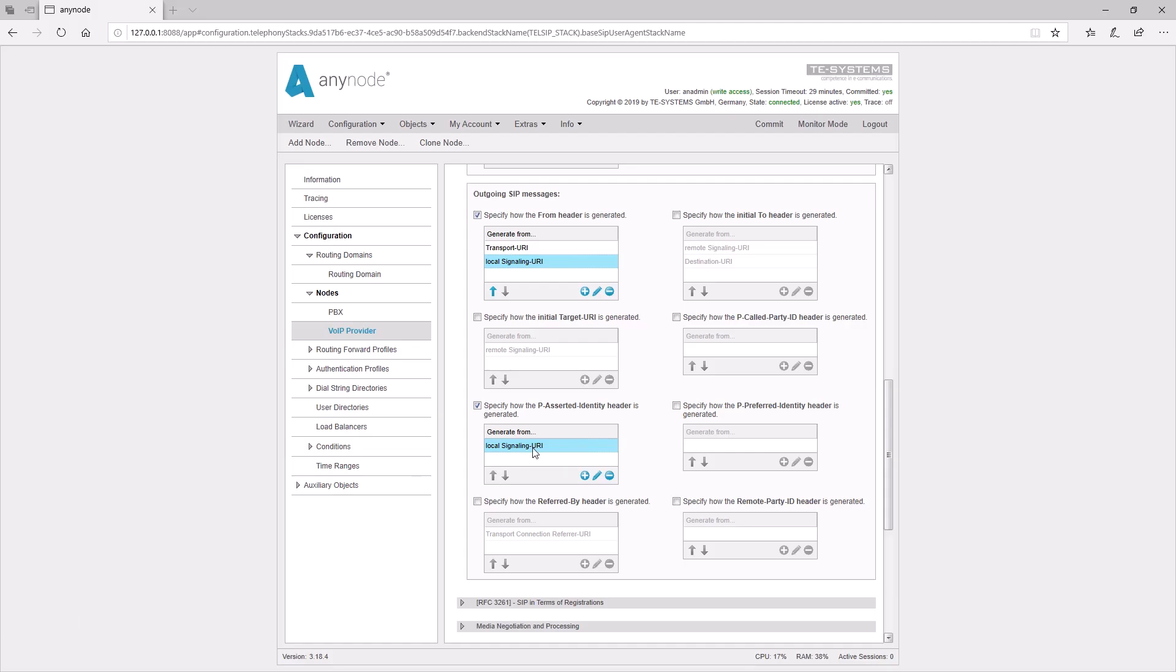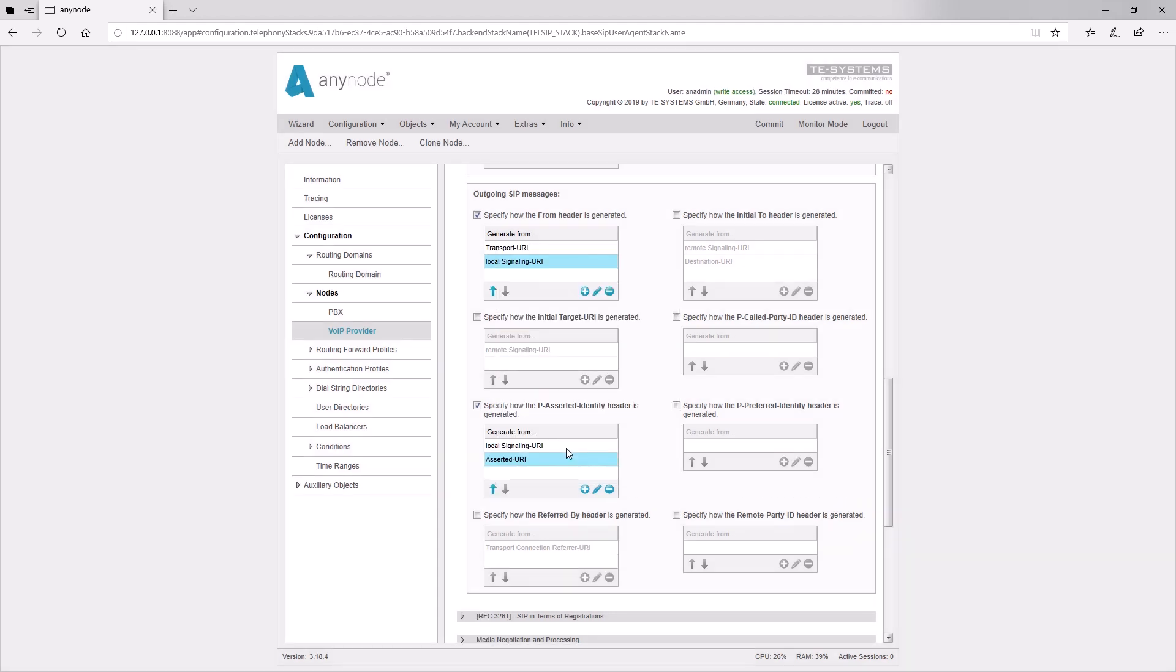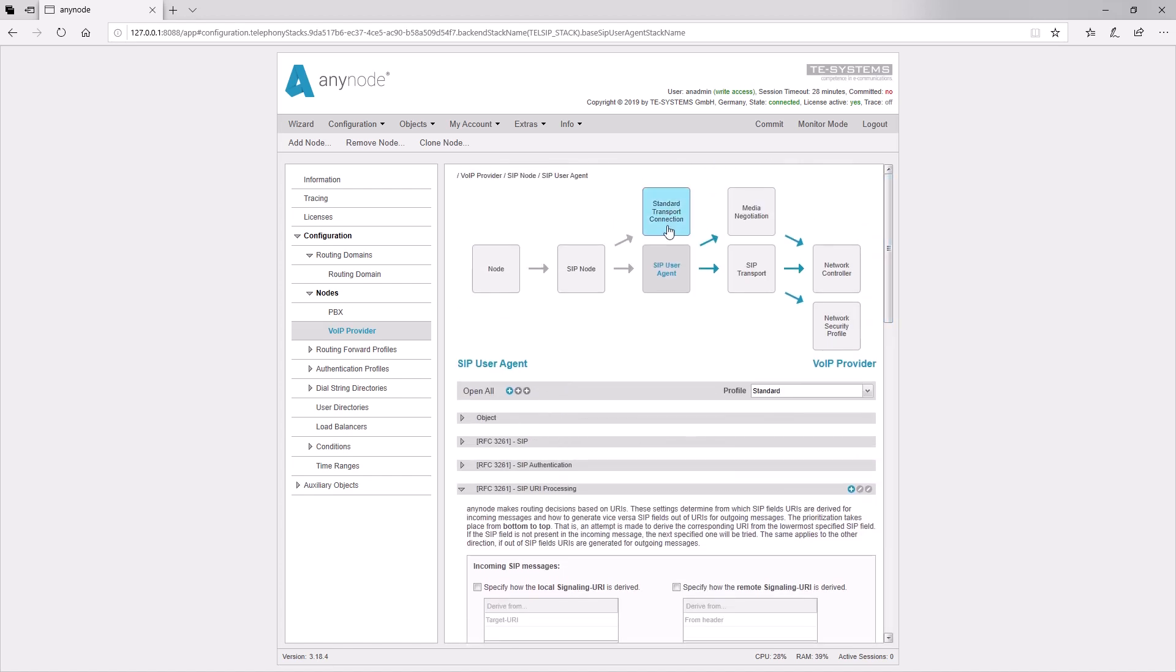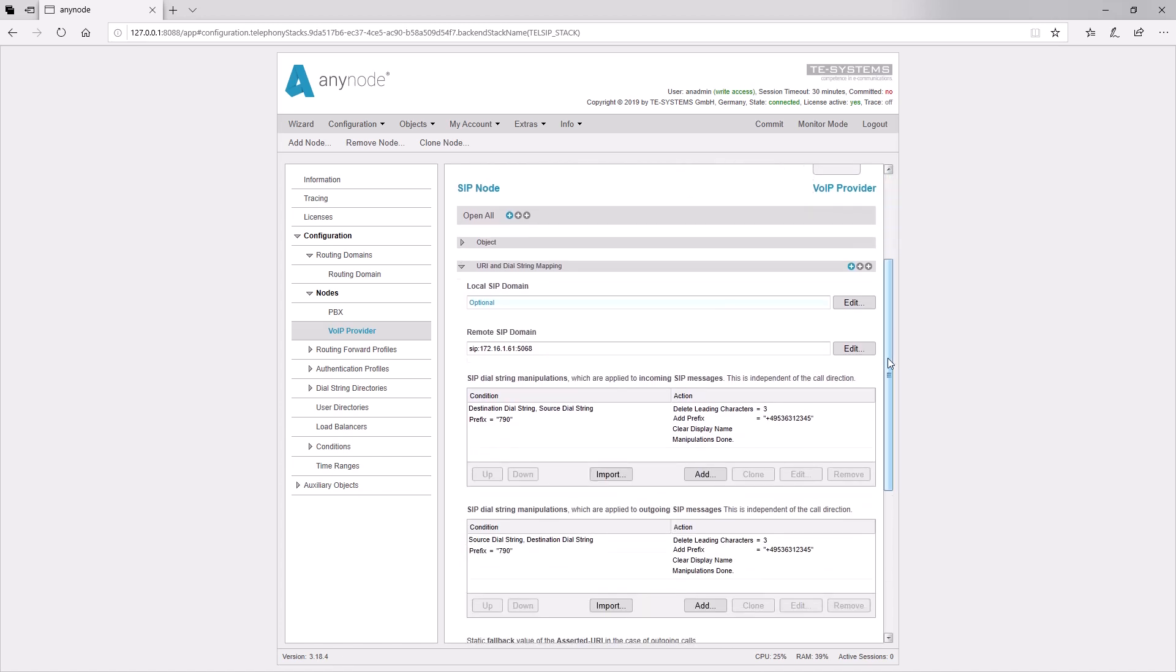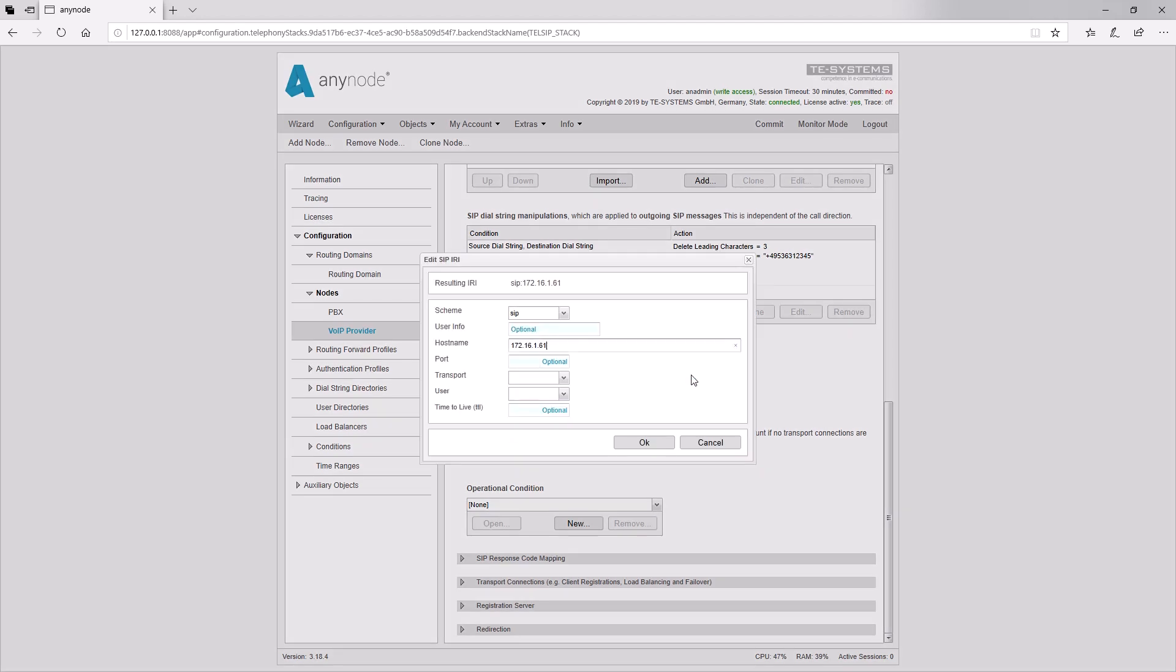The local signaling URI does not always have a value that the provider accepts. This happens at times if you want to use any foreign phone numbers, or the phone number is not transmitted at phone number suppression. In such a case, you need to transmit a preset phone number in the P Asserted Identity header. In SIP URI Processing, we add the asserted URI and this URI can be determined in the SIP node at this point. By clicking on Edit, we can enter our root number under User Info and get our Asserted URI.